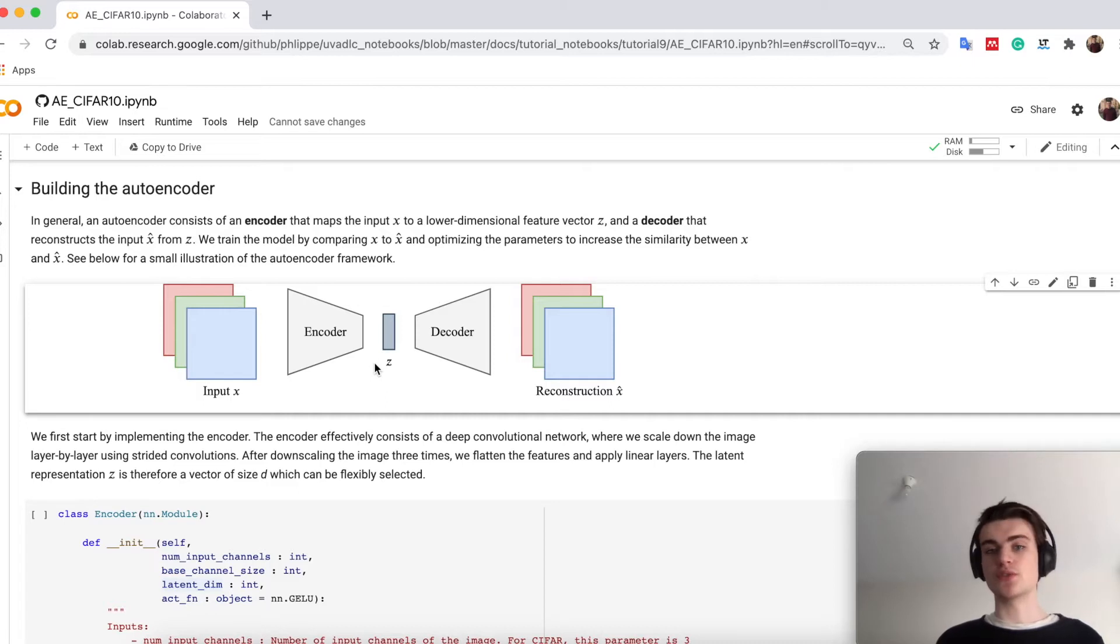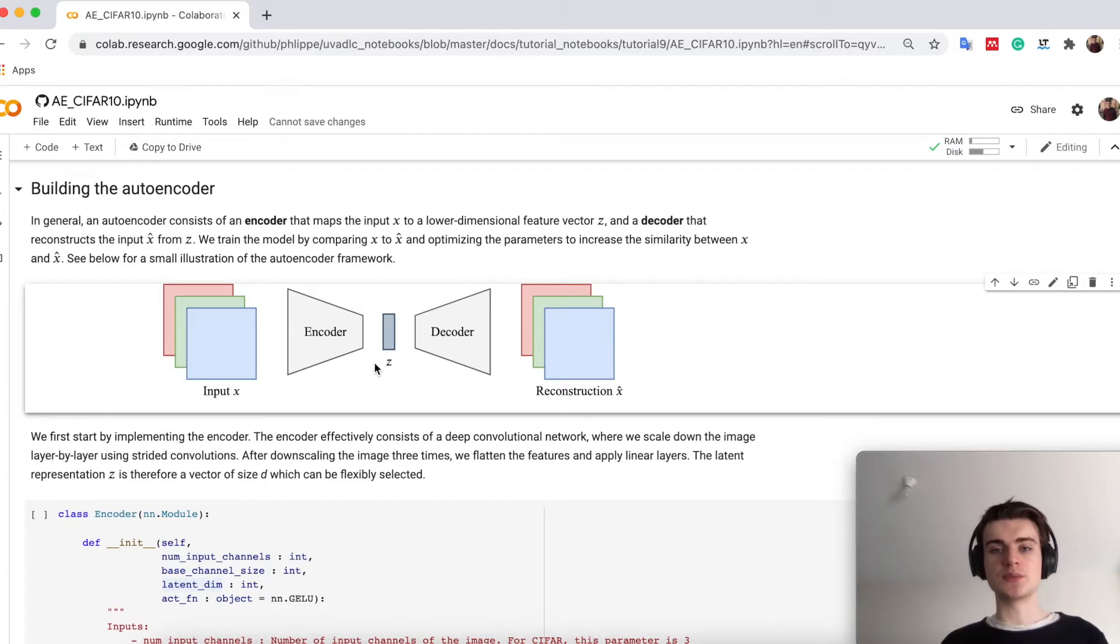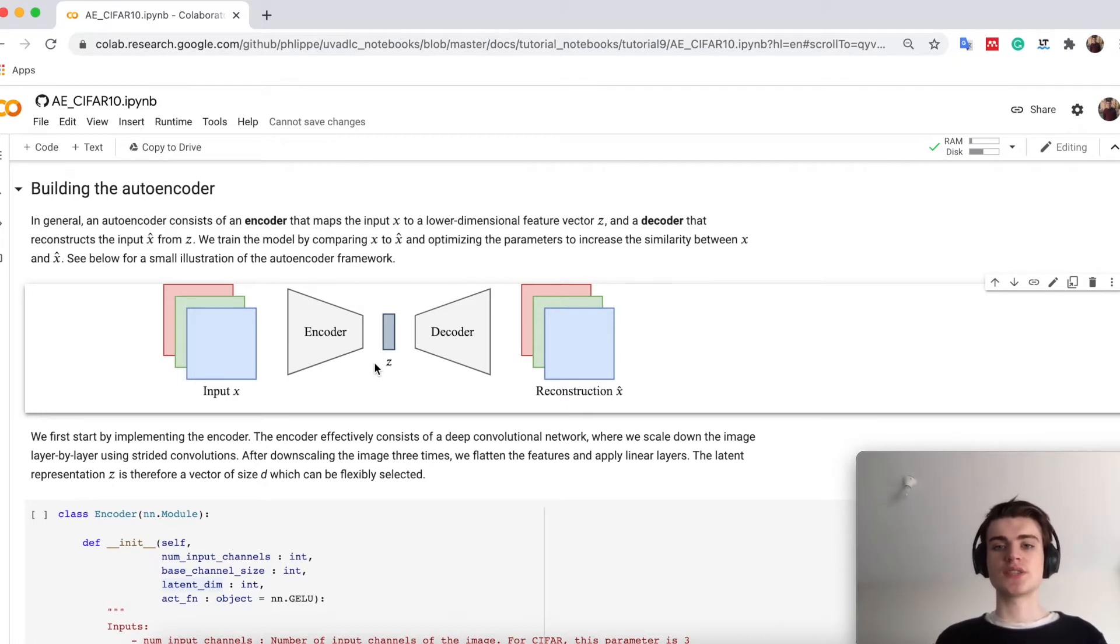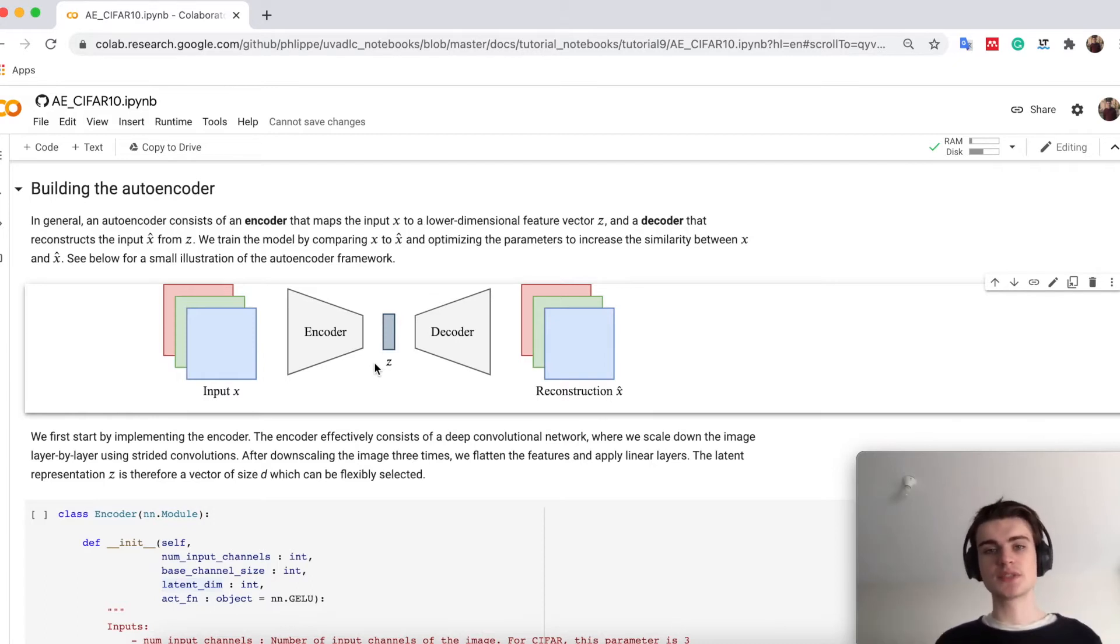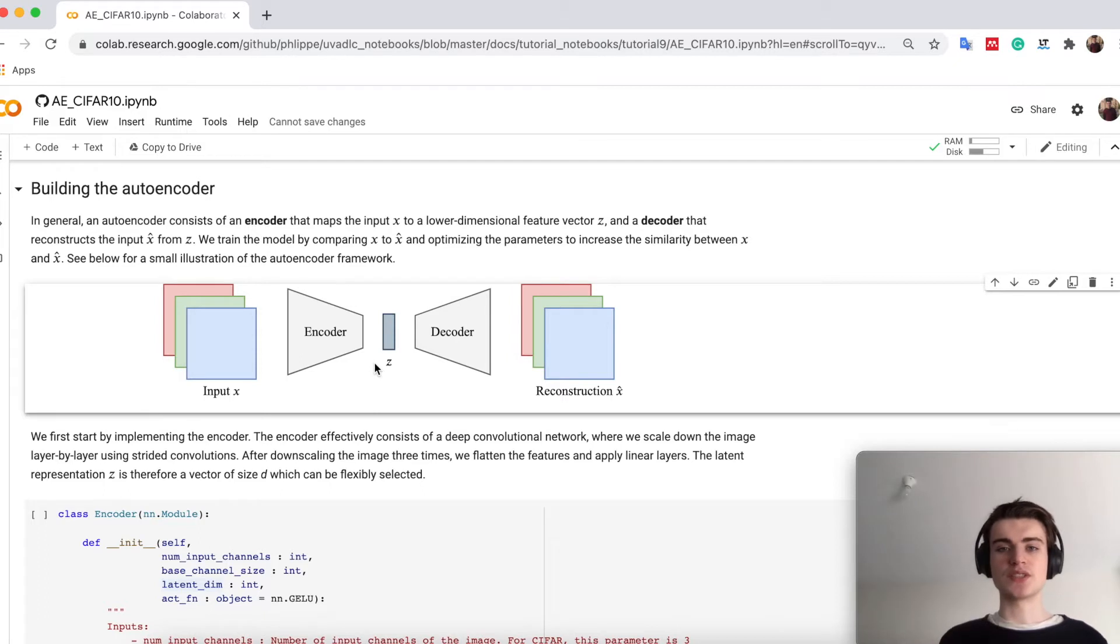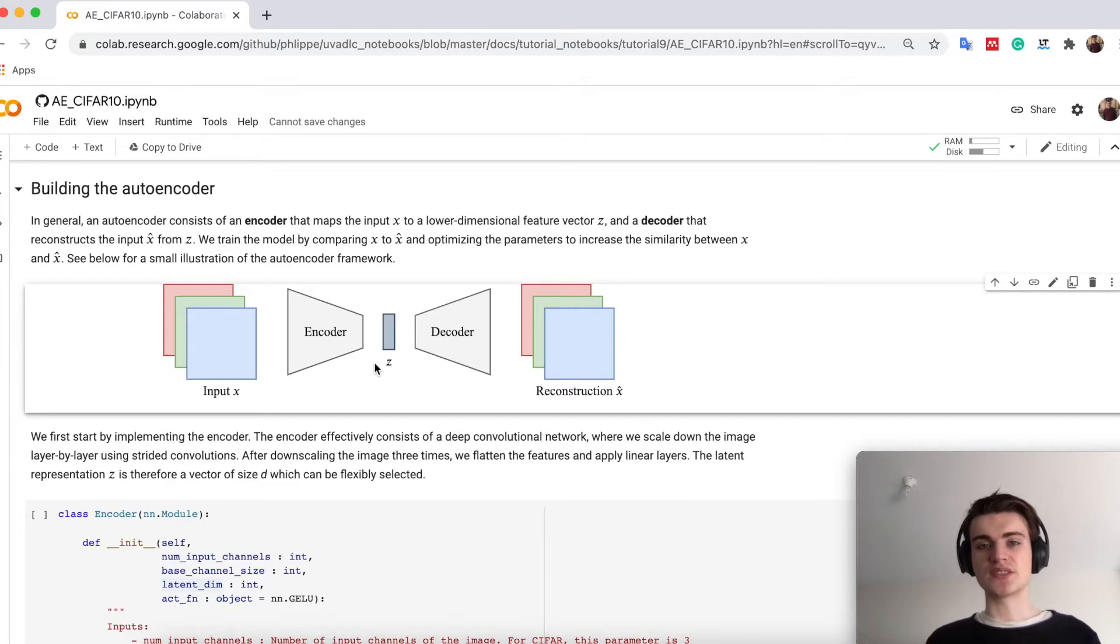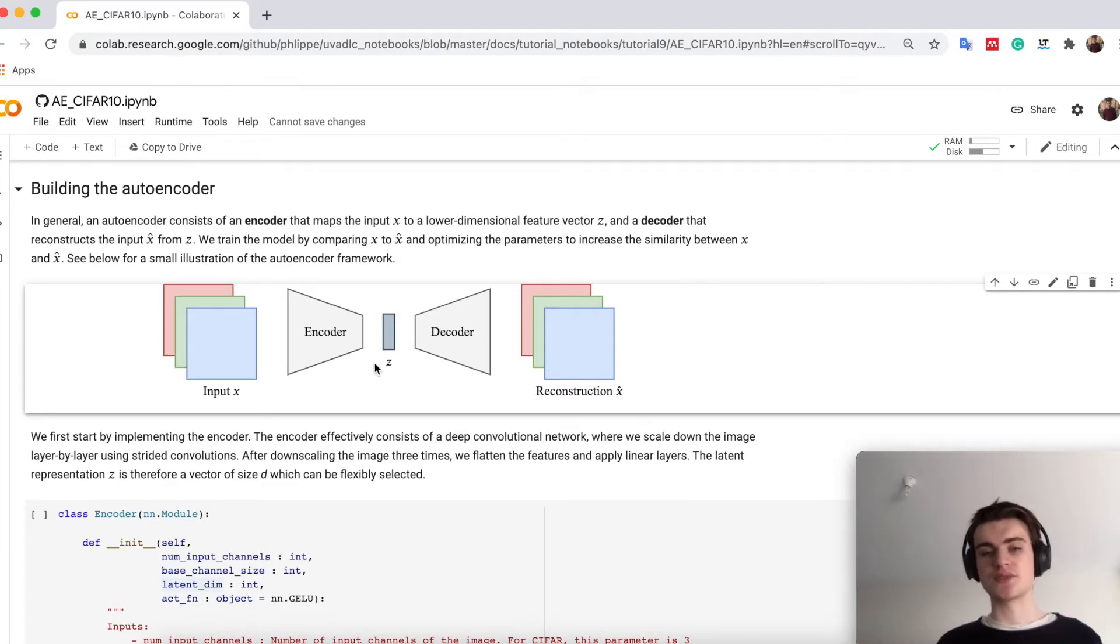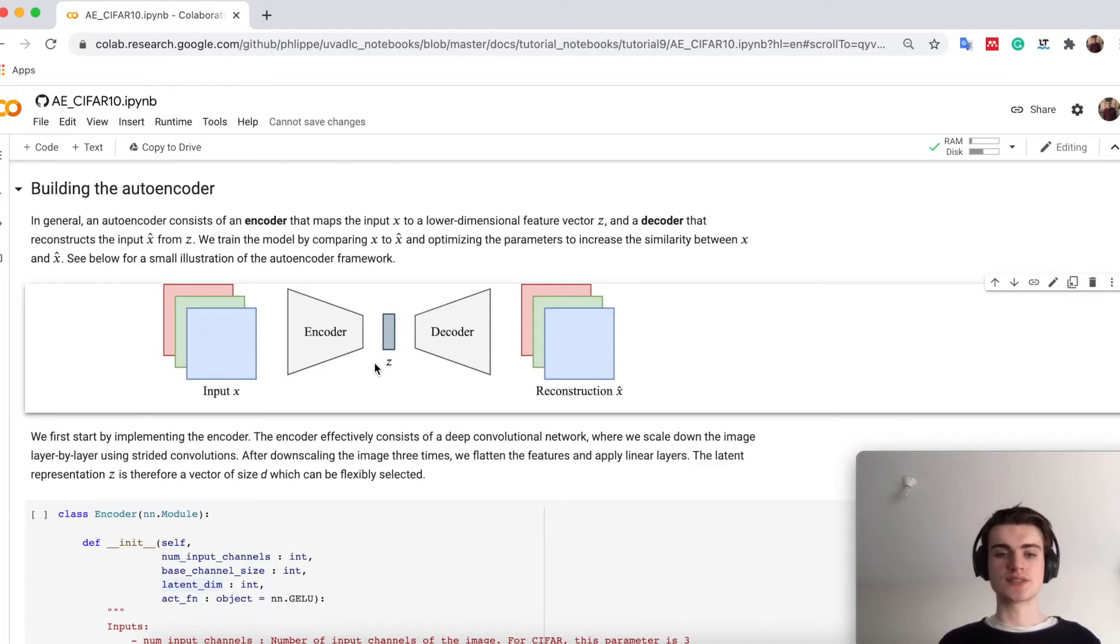There you already see the purpose of autoencoders, namely that they can give us a lower dimensional representation of an image. This helps especially for compression, but also if we would want to compare multiple images in a lower dimensional space. It is better to actually go into feature space, where two images might be similar if they are semantically similar, like if they have the same class. This is the idea here of autoencoders.